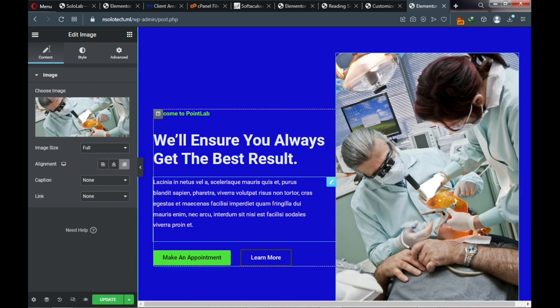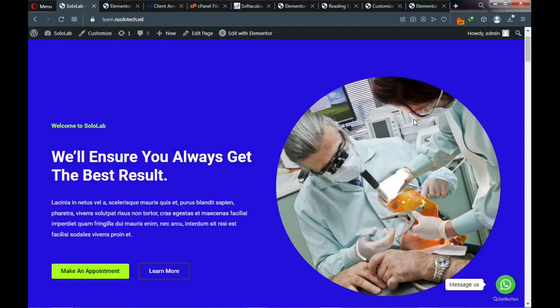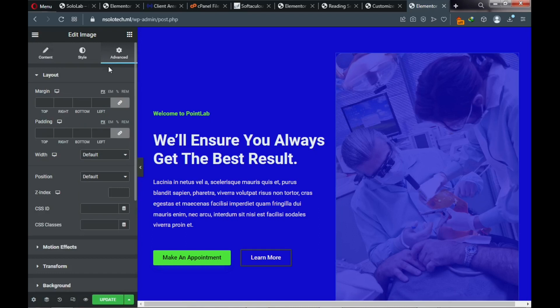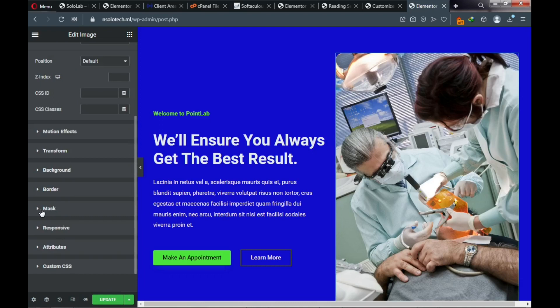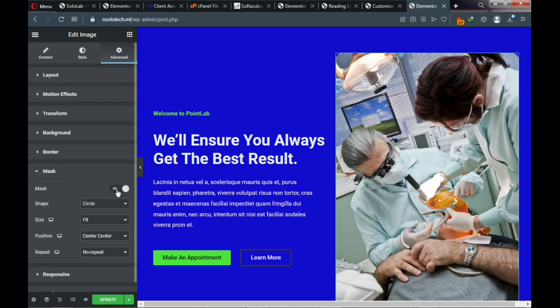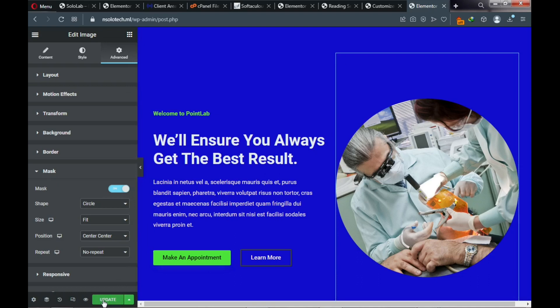Now we want to make the image circular, like on the demo website. Click on Advance in the element settings, scroll down, and you'll see Mask — toggle it on. After toggling it on you'll see a circular effect applied to the image. Remember to update the changes.